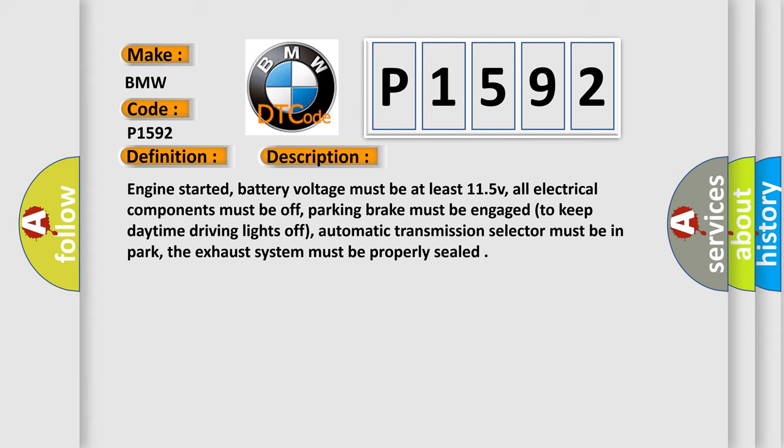Engine started, battery voltage must be at least 11.5 volts, all electrical components must be off, parking brake must be engaged to keep daytime driving lights off, automatic transmission selector must be in park, the exhaust system must be properly sealed.